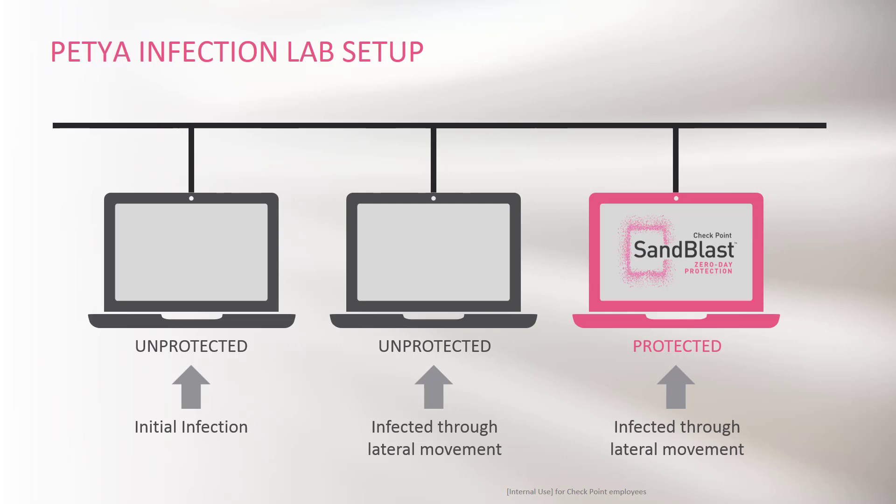I'm going to begin the infection with one of the unprotected PCs, and then allow it to move laterally to the other two PCs on the network. Let's begin with the initial infection.